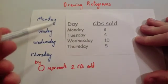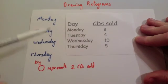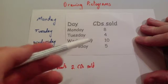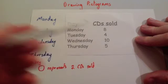I could have said that a circle represents one CD sold, but I just don't really want to do 10 circles for Wednesday.